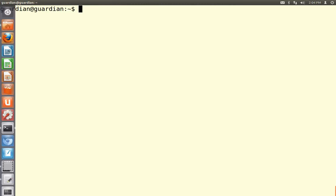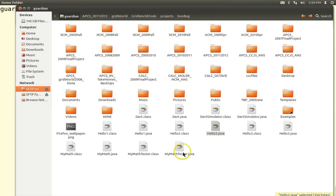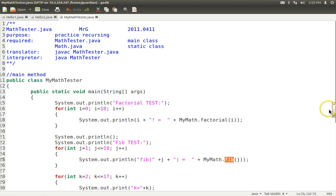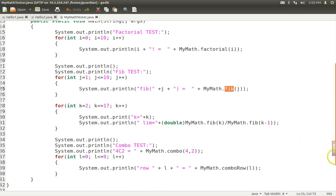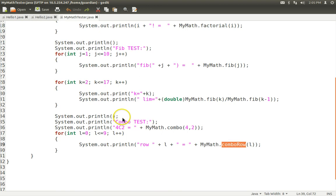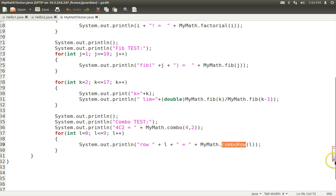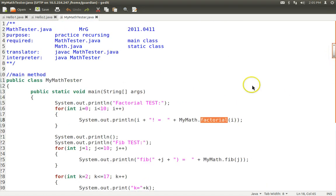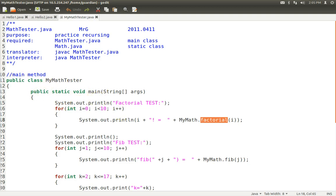Let's take a look at my MathTester. My MathTest is a little bit more intricate — it tests several math methods that I made up: a factorial method, a Fibonacci method, a combinatorics method, using it to create Pascal's triangle. Pascal's triangle comes from combinatorics, comes from factorials. So that's my static class — I'm testing my static class, myMath.